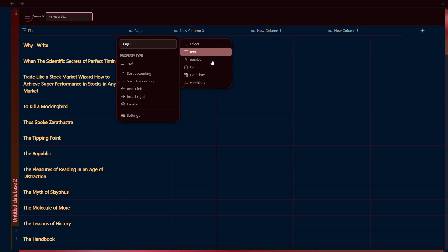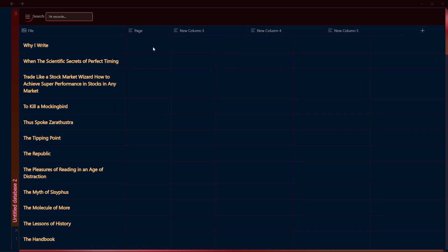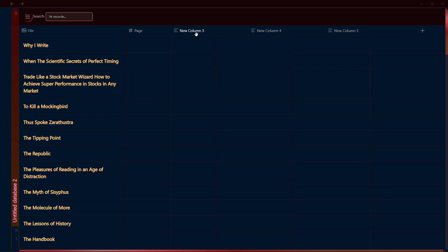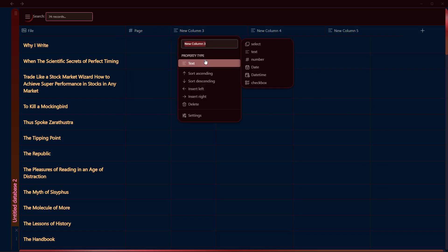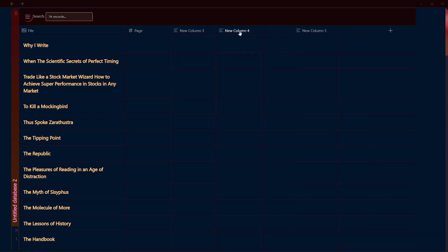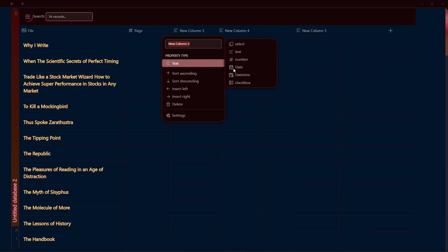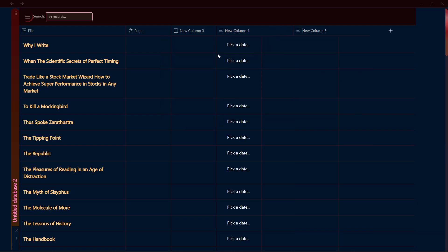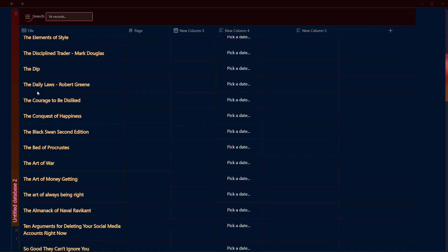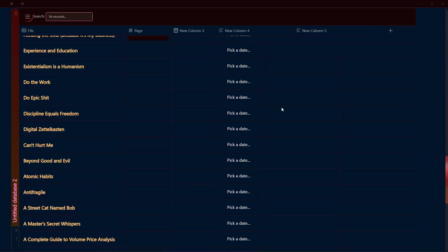For now we just have these five or six options. Let's say it's a page number and let's select Number here. You can add as many columns as you need. Let's say add a Date here, and you can pick a date just like this.